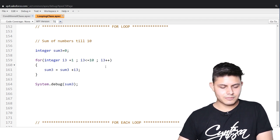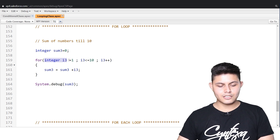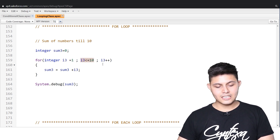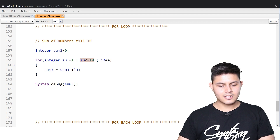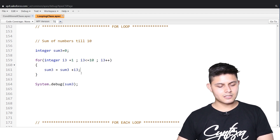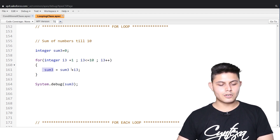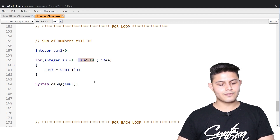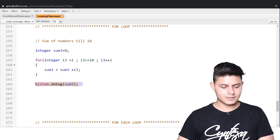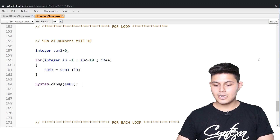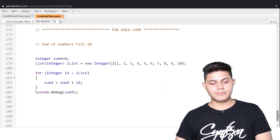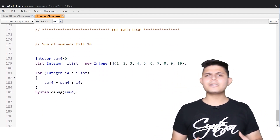So, in the for loop: this is the initialization, this is the condition that needs to be satisfied, and this is the increment/decrement operator. This is the operation that we want iterated again and again until the condition becomes false. At the end, we are just printing the value of sum3 in the debug logs.